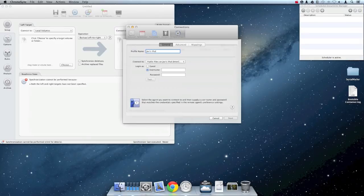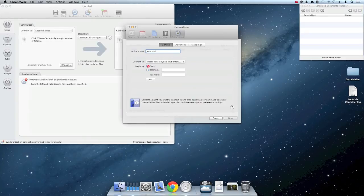If the ShareSpace you're connecting to requires login credentials for access, you may enter them here, but the PublicFiles ShareSpace I'm connecting to does not require such credentials, so I'm going to select Guest.